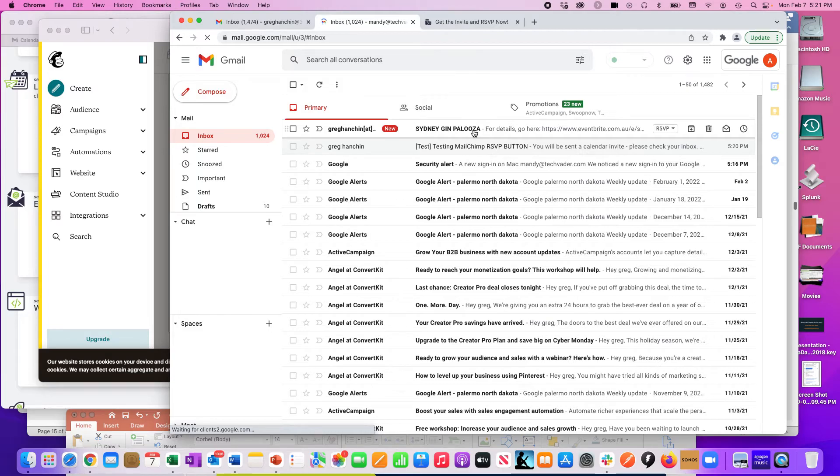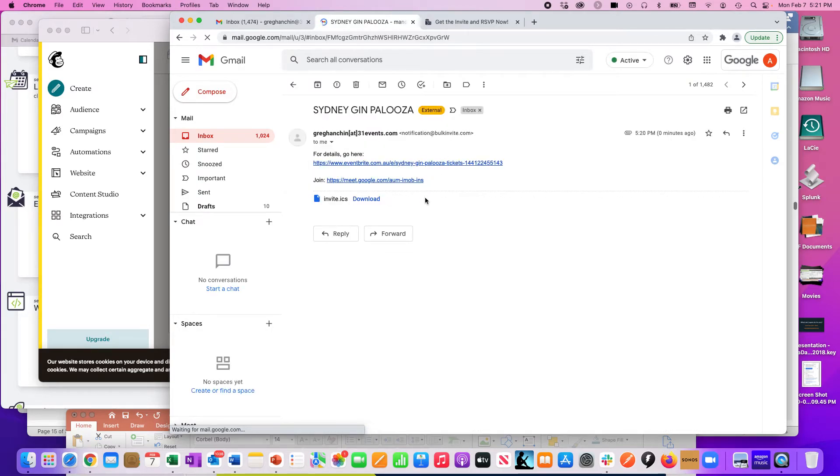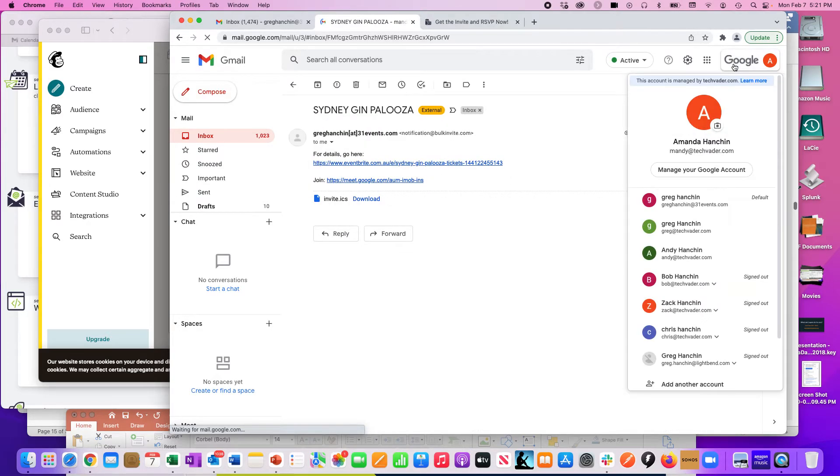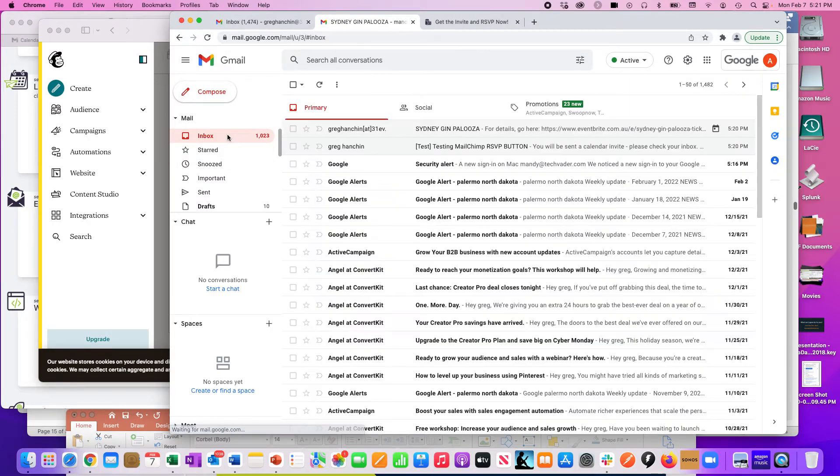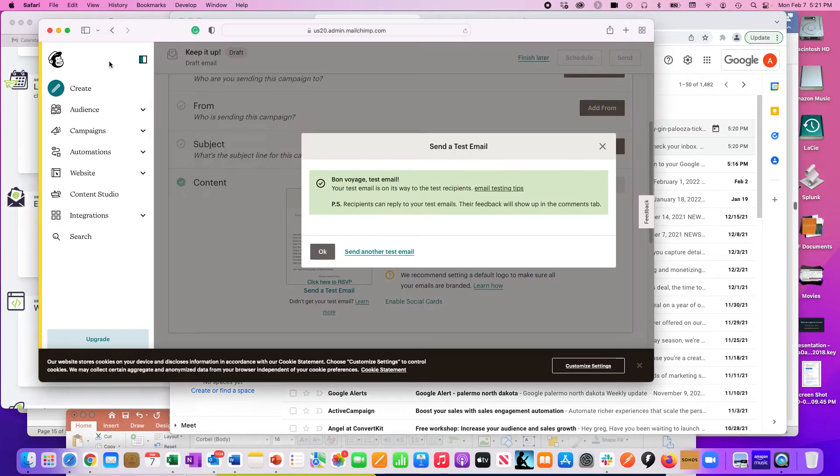And there it is right there. I'm going to say yes to it. Again, this is mandy@techvader.com. I'm going to say yes, I'm going to go to this event, because I clicked this button.